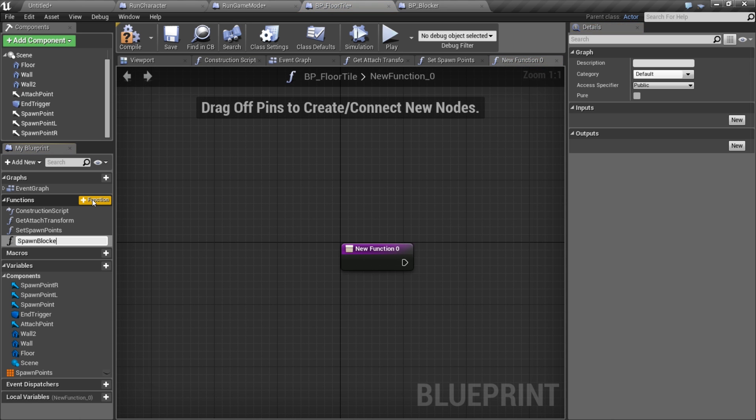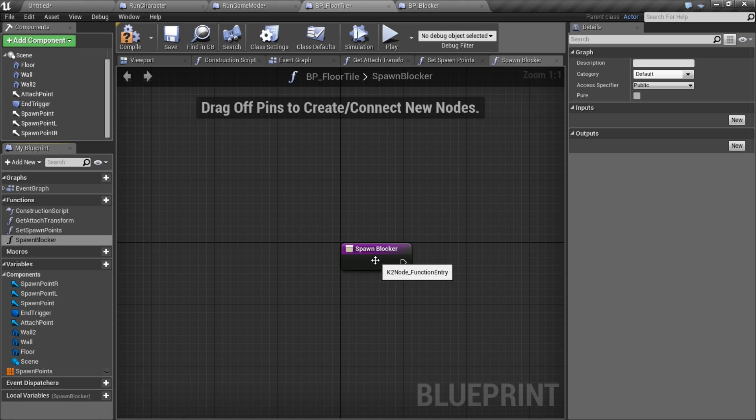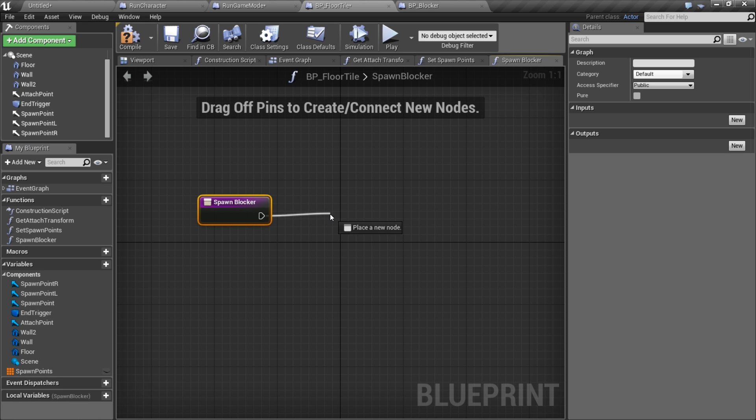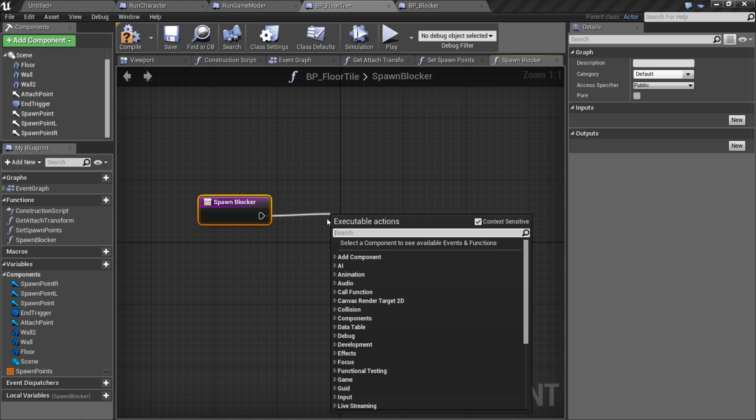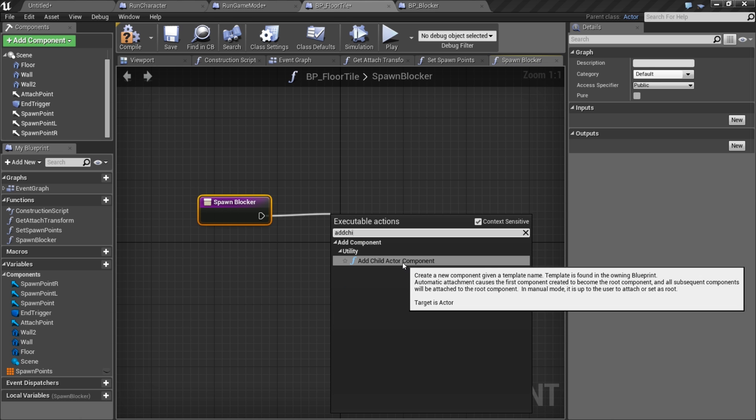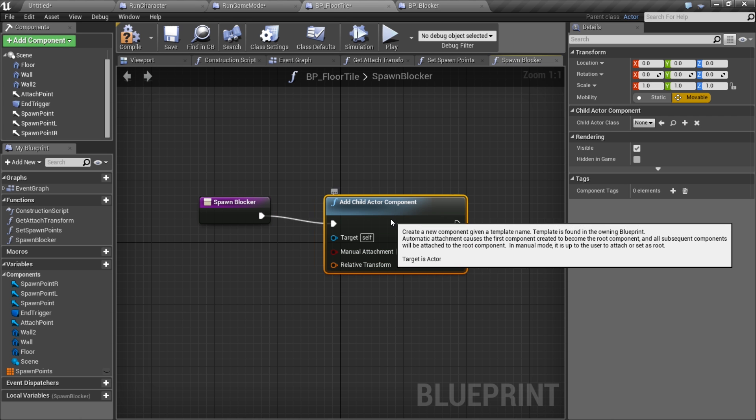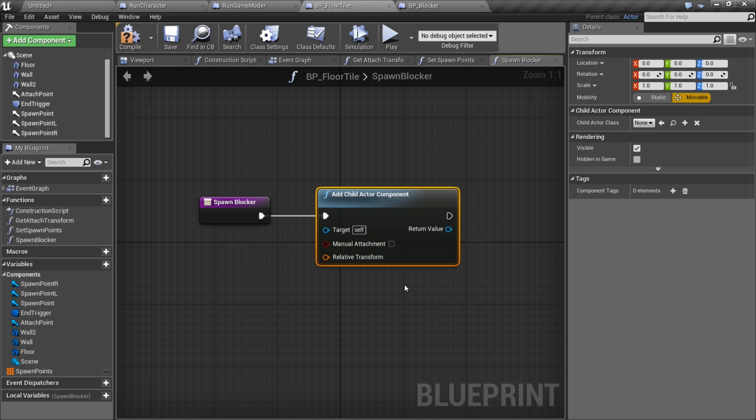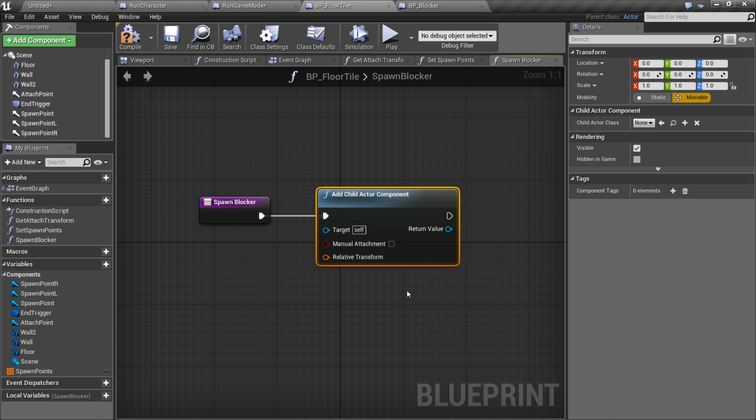This is gonna do the work of spawning our obstacles. I'm gonna add a child actor component. I could just spawn actor from class again, but what I want to do is as we throw away the floors as we run off in the distance, if we use a child actor component it's gonna be connected to that floor, its parent floor. So when that floor gets thrown away, it's gonna throw away anything that's attached to it.